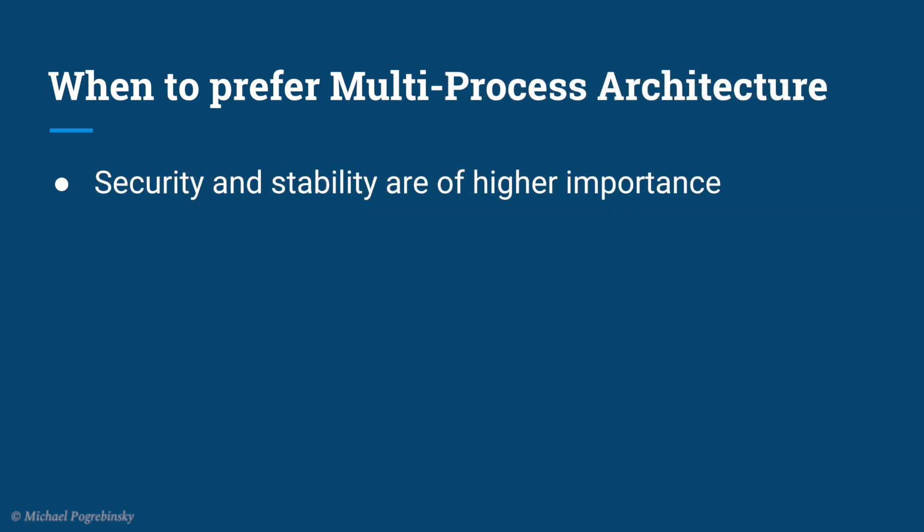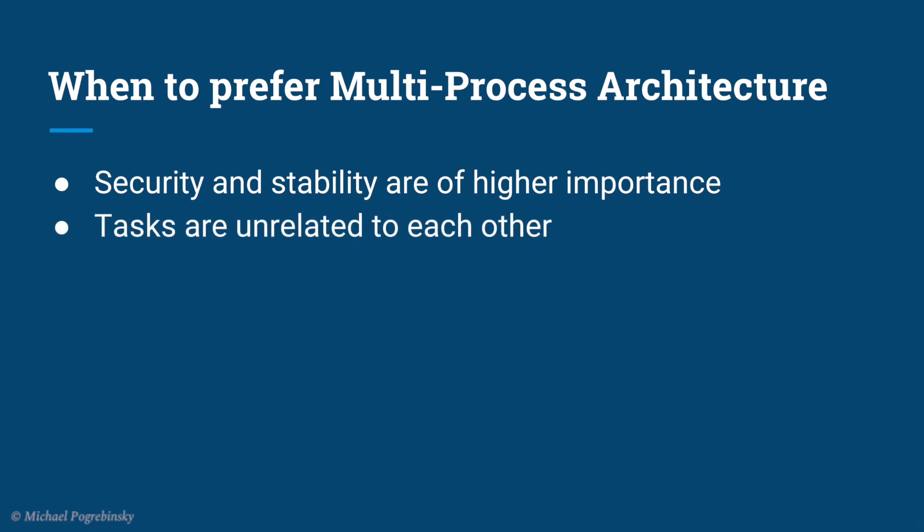Lastly, we prefer to create separate programs and run them in separate processes if security and stability is of higher priority for us, as separate processes are completely isolated from each other, whereas one thread in a multithreaded application can bring down the entire app. Also, if simply the tasks are unrelated to each other in any way, then it makes no sense to put them together in the same process.